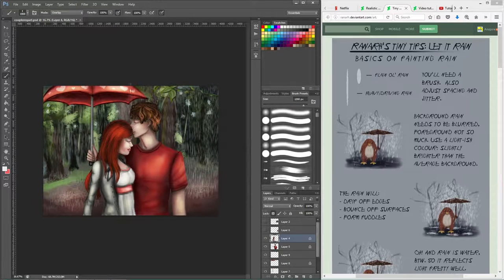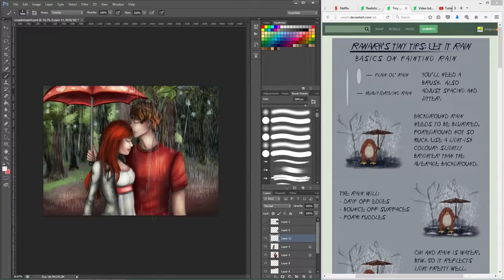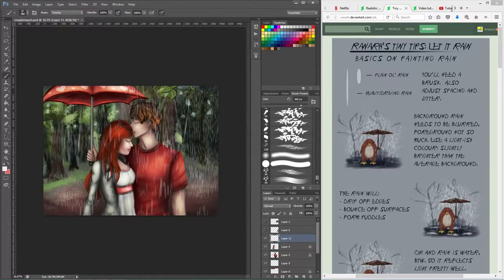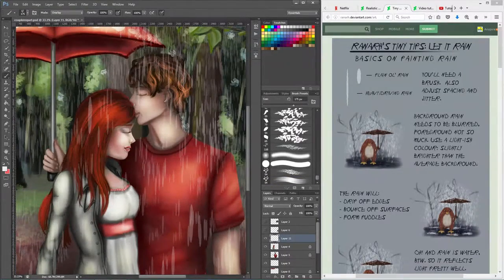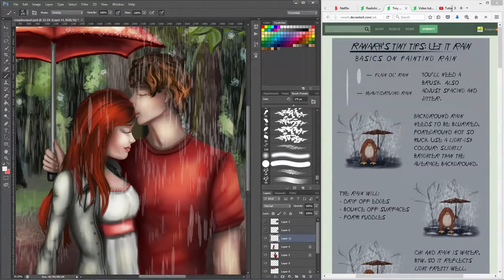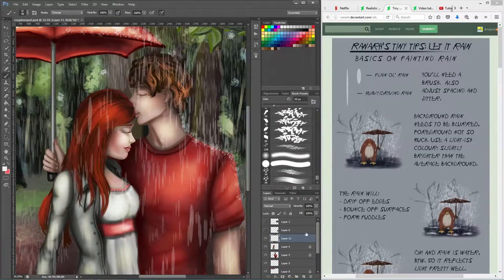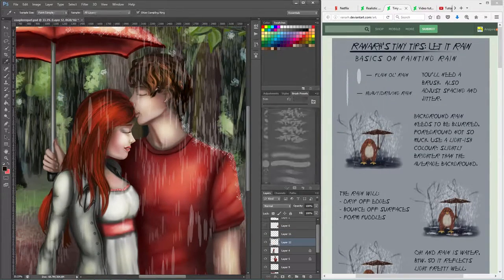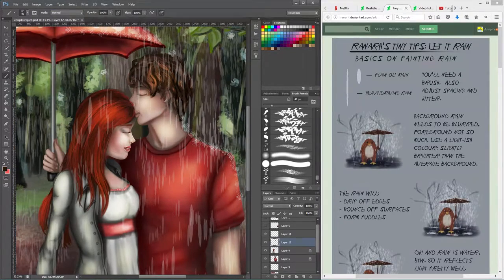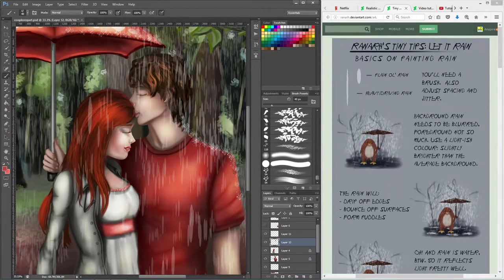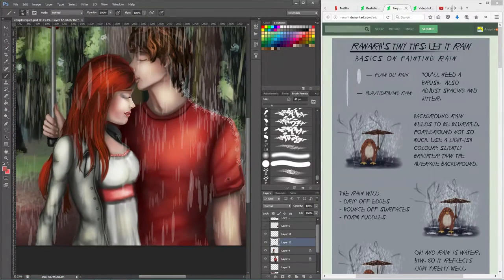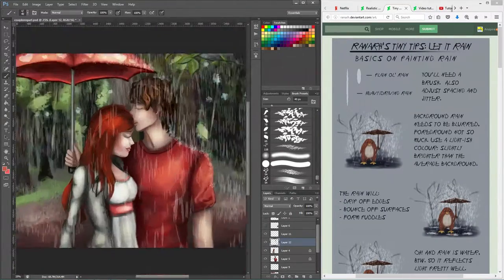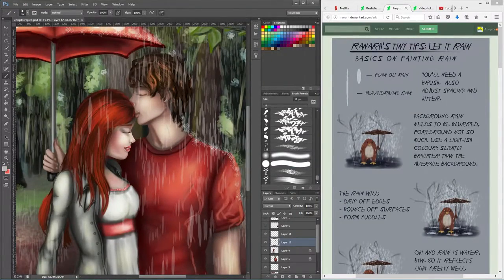This tutorial talked about how rain is in the environment, not only how to actually draw the raindrops. It covered how rain reflects from surfaces, how it reflects light when it drops on the ground, and how the environment changes during rain.